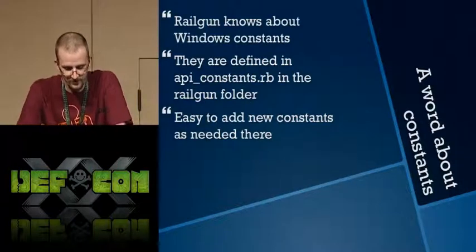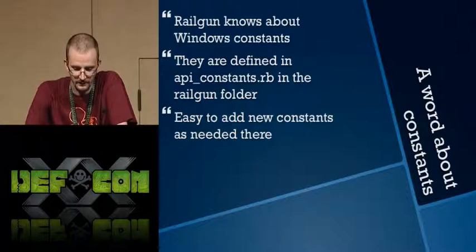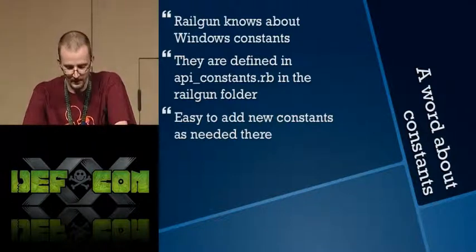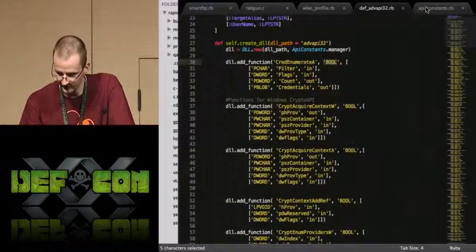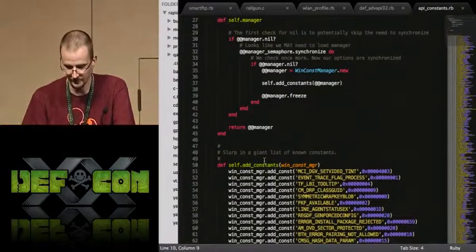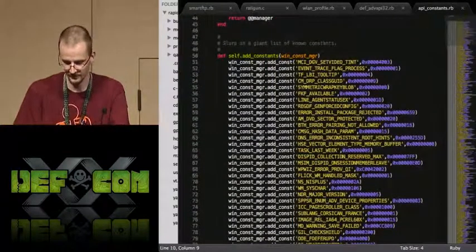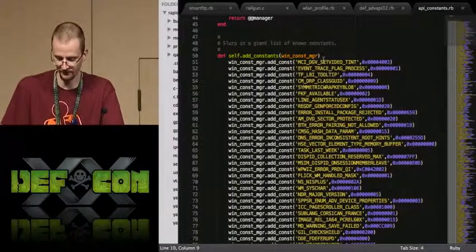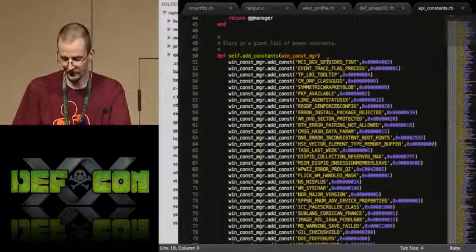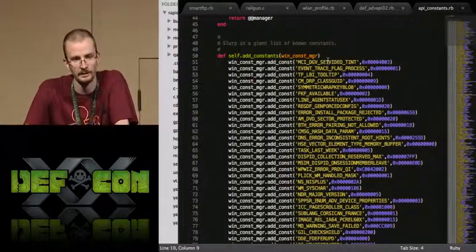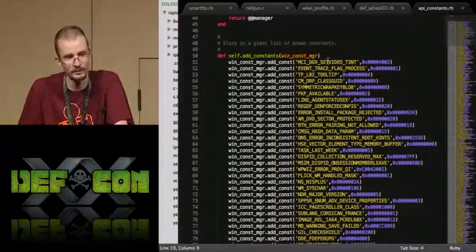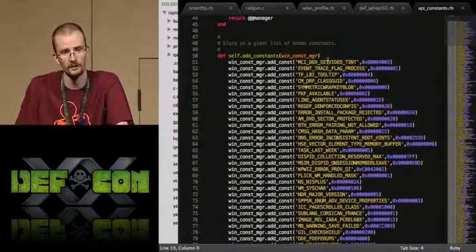Railgun also knows about Windows constants. They're defined in the api_constants.rb file in that same Railgun folder. It couldn't be simpler to add new ones — it's basically just a call you can copy-paste, changing the name and value. That way we don't have to constantly look up on MSDN what a constant actually means. Once you find it, just throw it in here and Railgun will know about it forever afterwards.